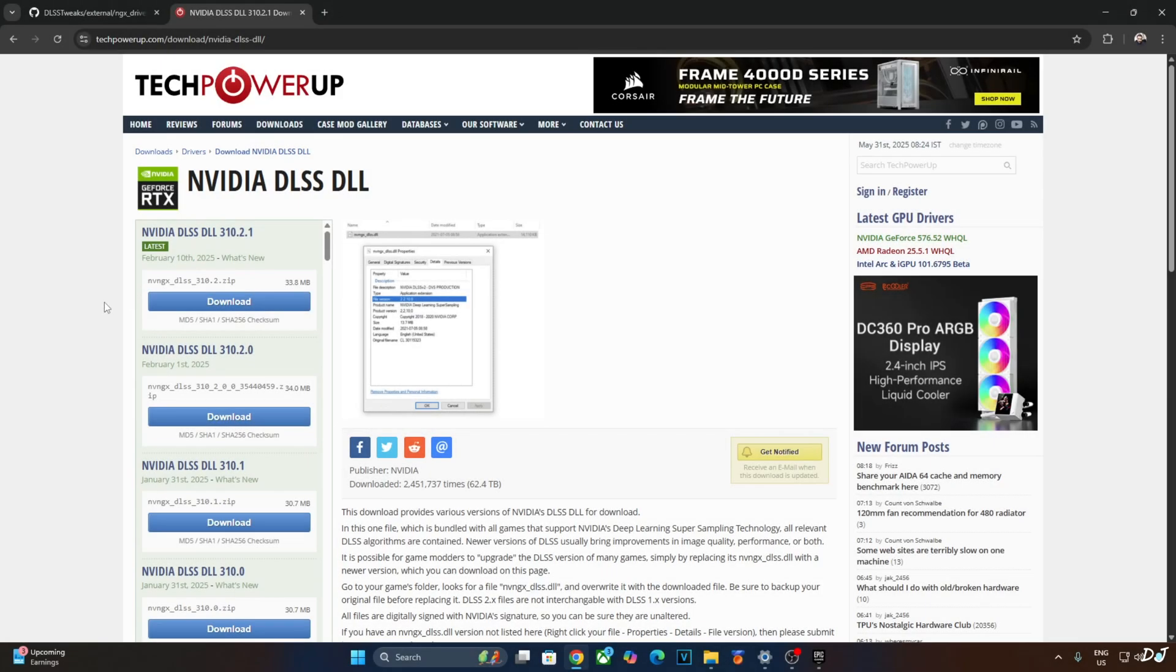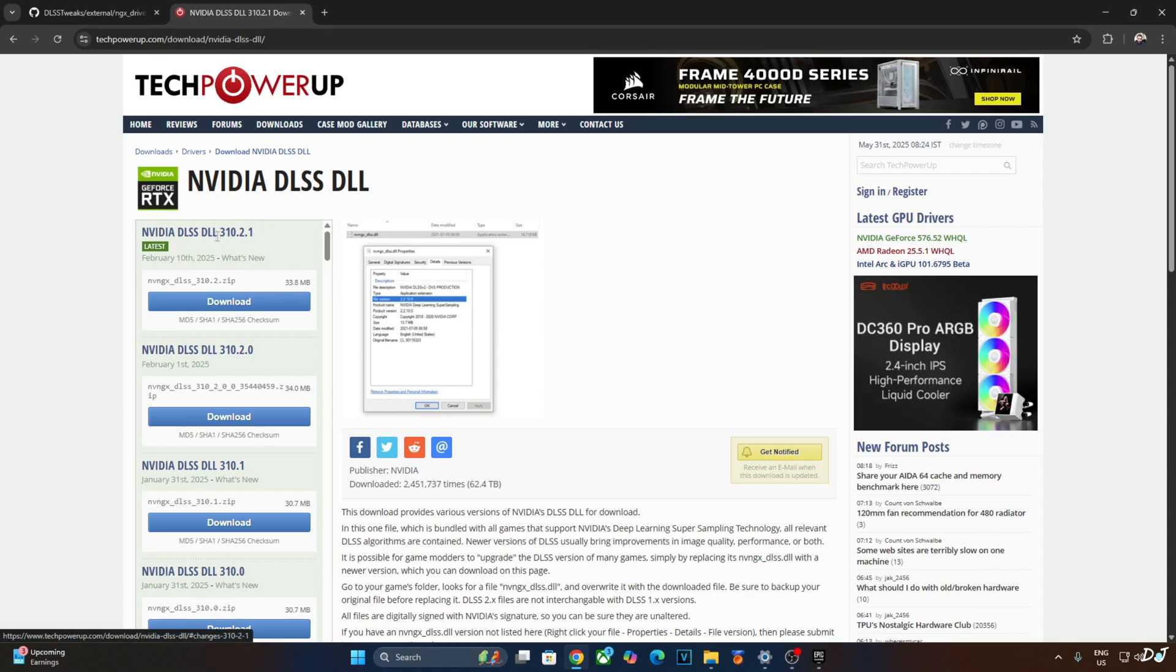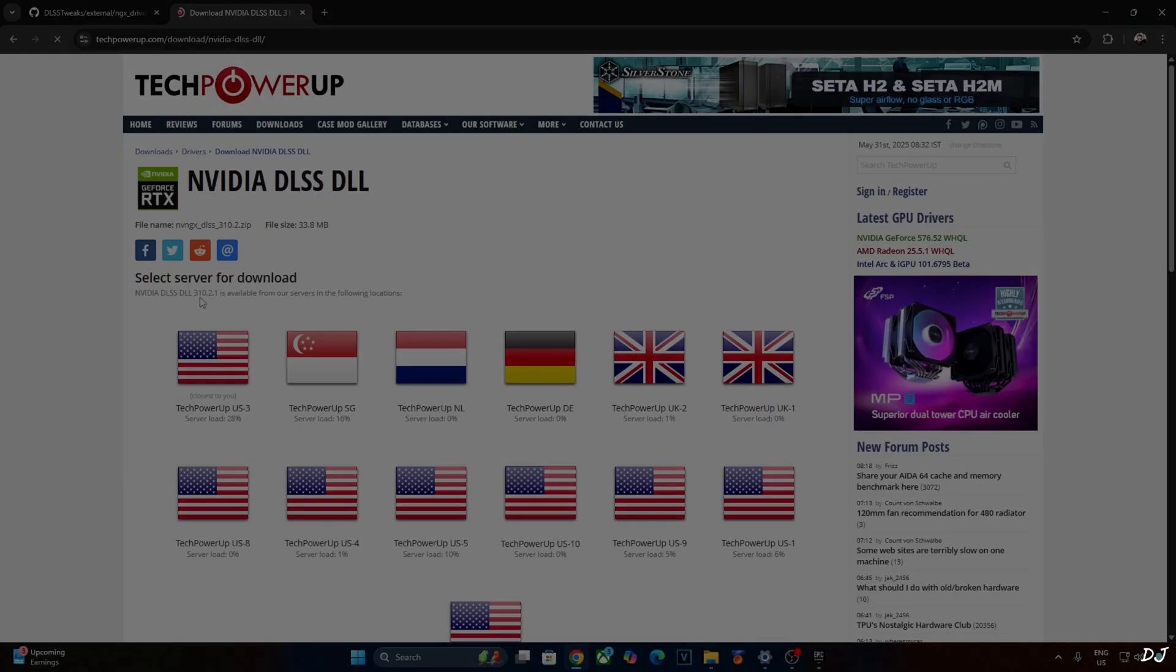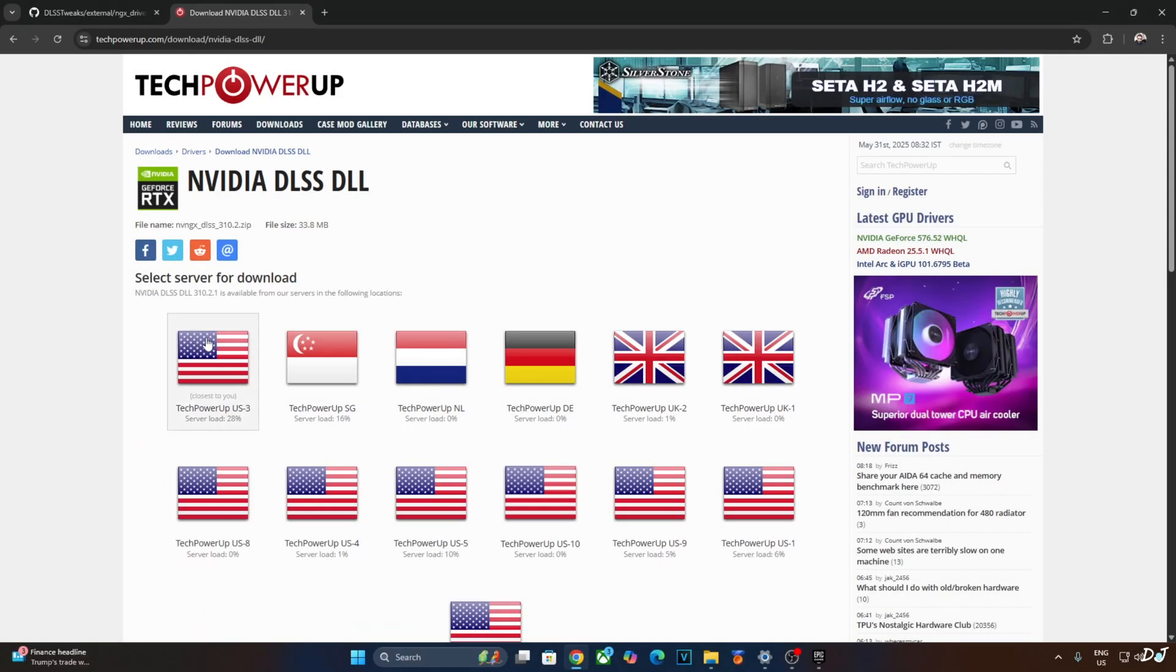DLSS 2 mod comes with an older version of DLSS Upscaler. I'll be manually updating it to the latest version. At the time of recording this video, it's version 310.2.1. Download the latest Upscaler DLL from TechPowerUp's website. Click on Download here, click on any of these servers. The download will start.